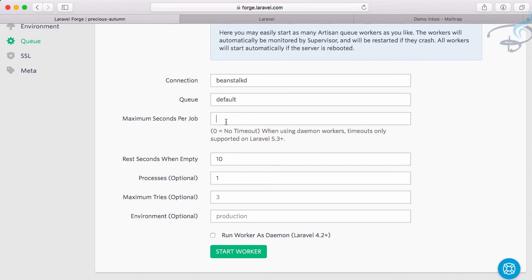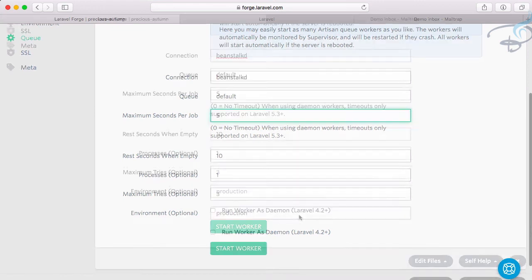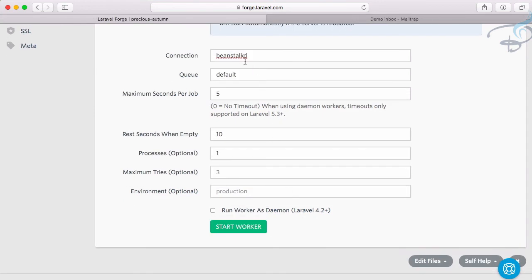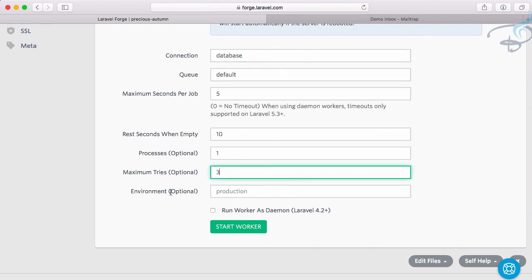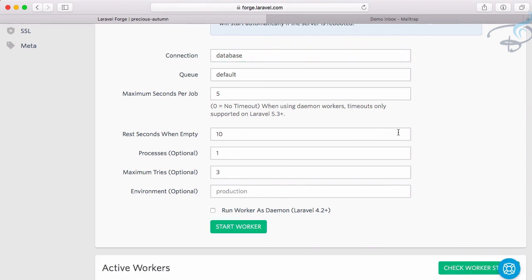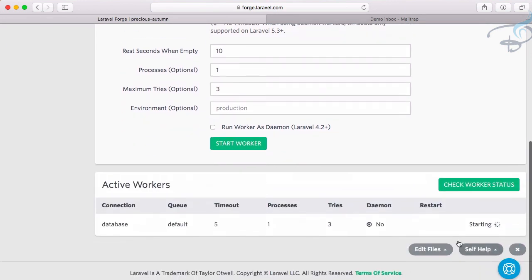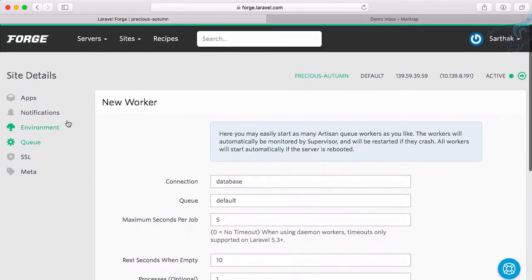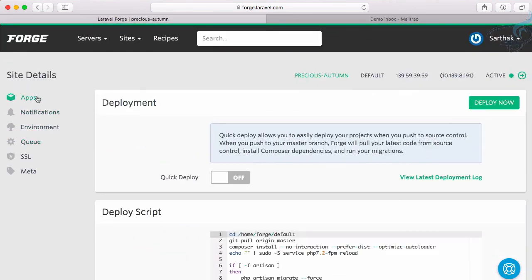All these settings are good. Maximum seconds per job - let's say five. We're not using beanstalk, we're using database. Maximum tries: three. Start worker - it's now starting. Let's go to our app.